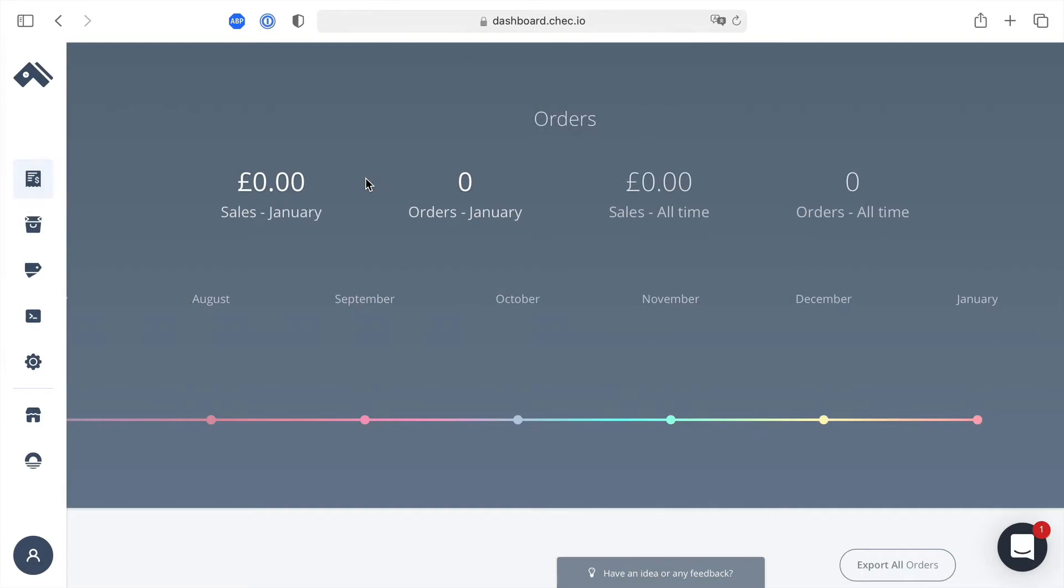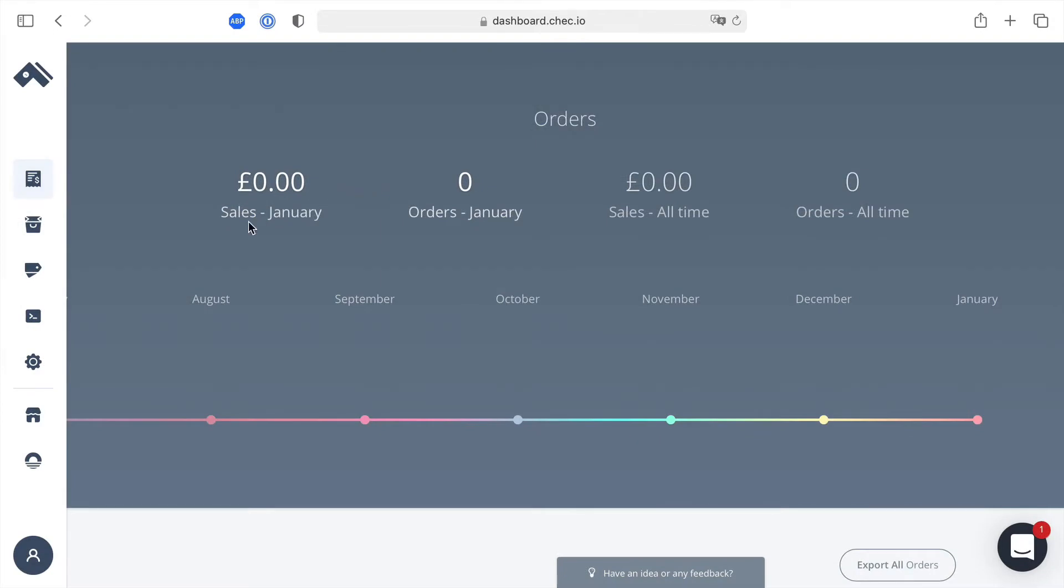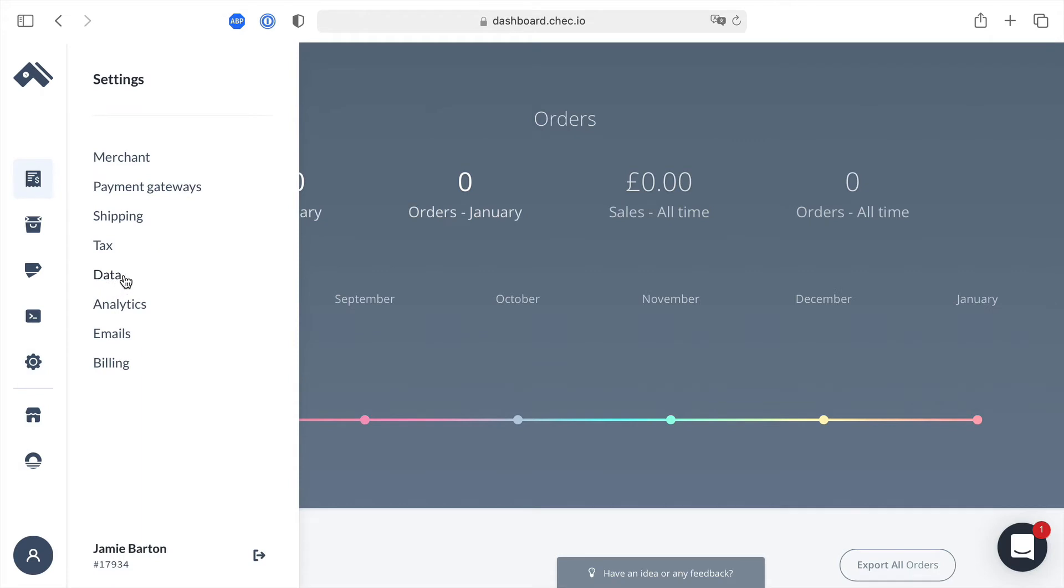Once you've logged into the check dashboard, head on over to the data settings from the left hand side.